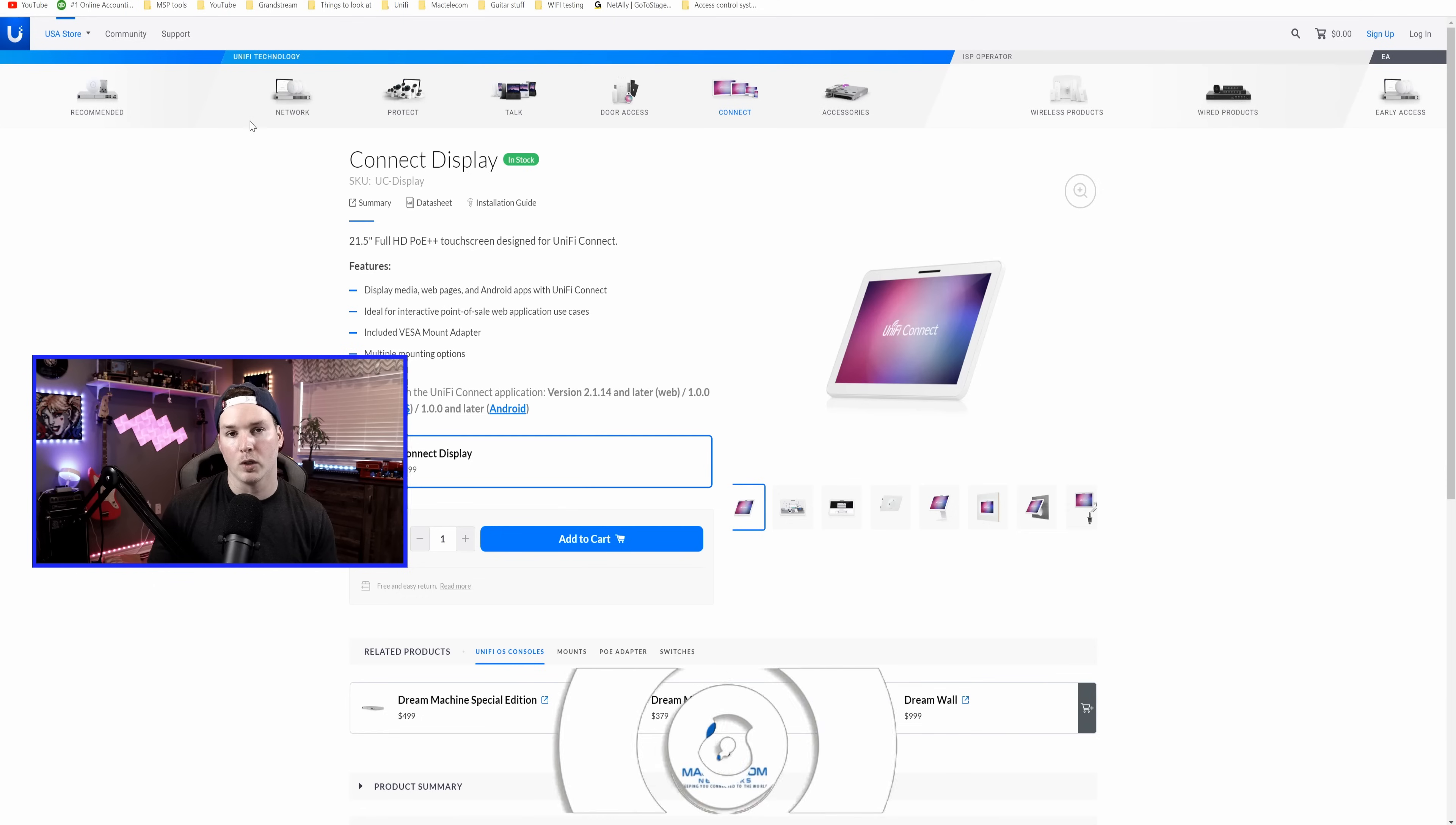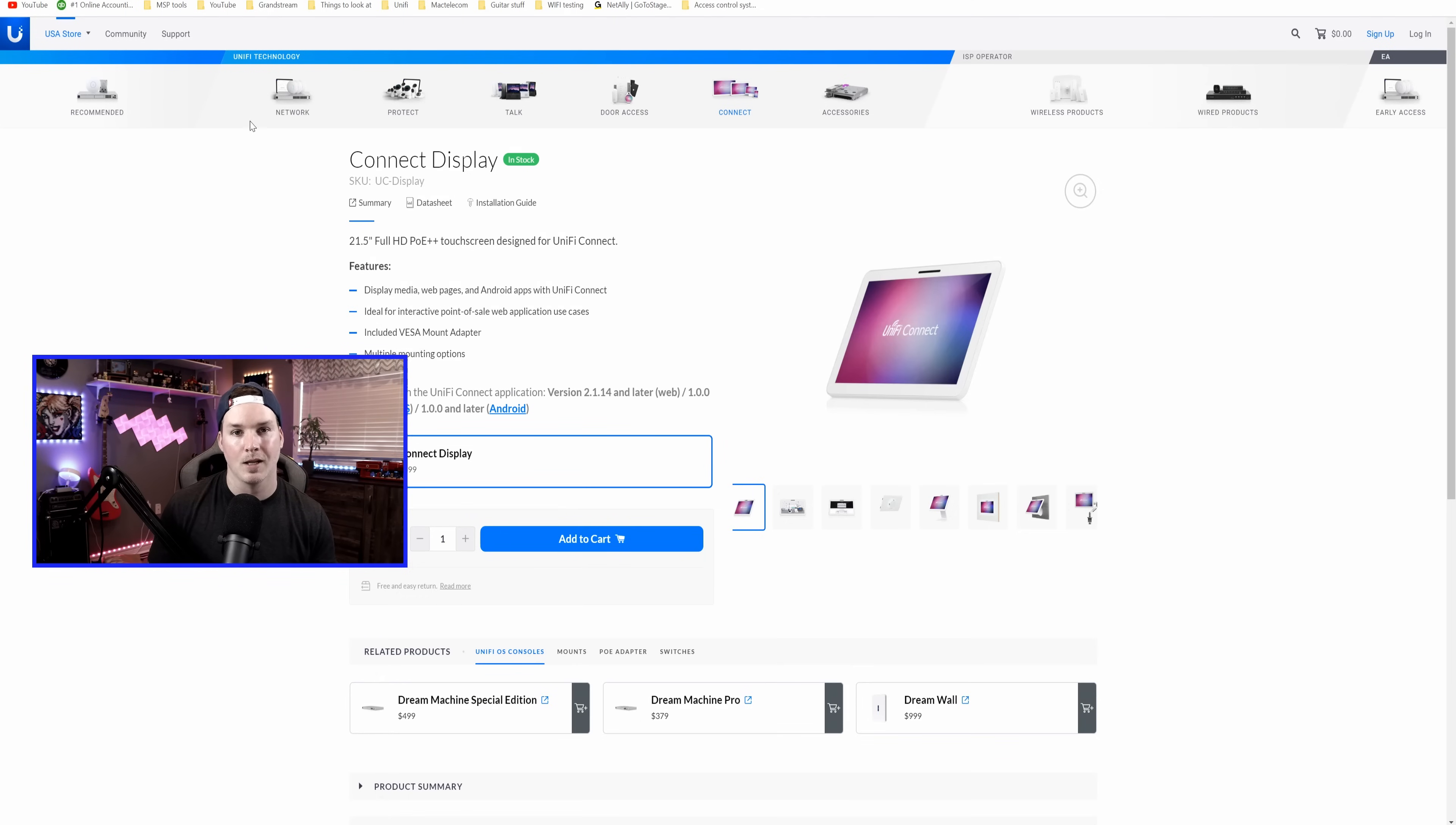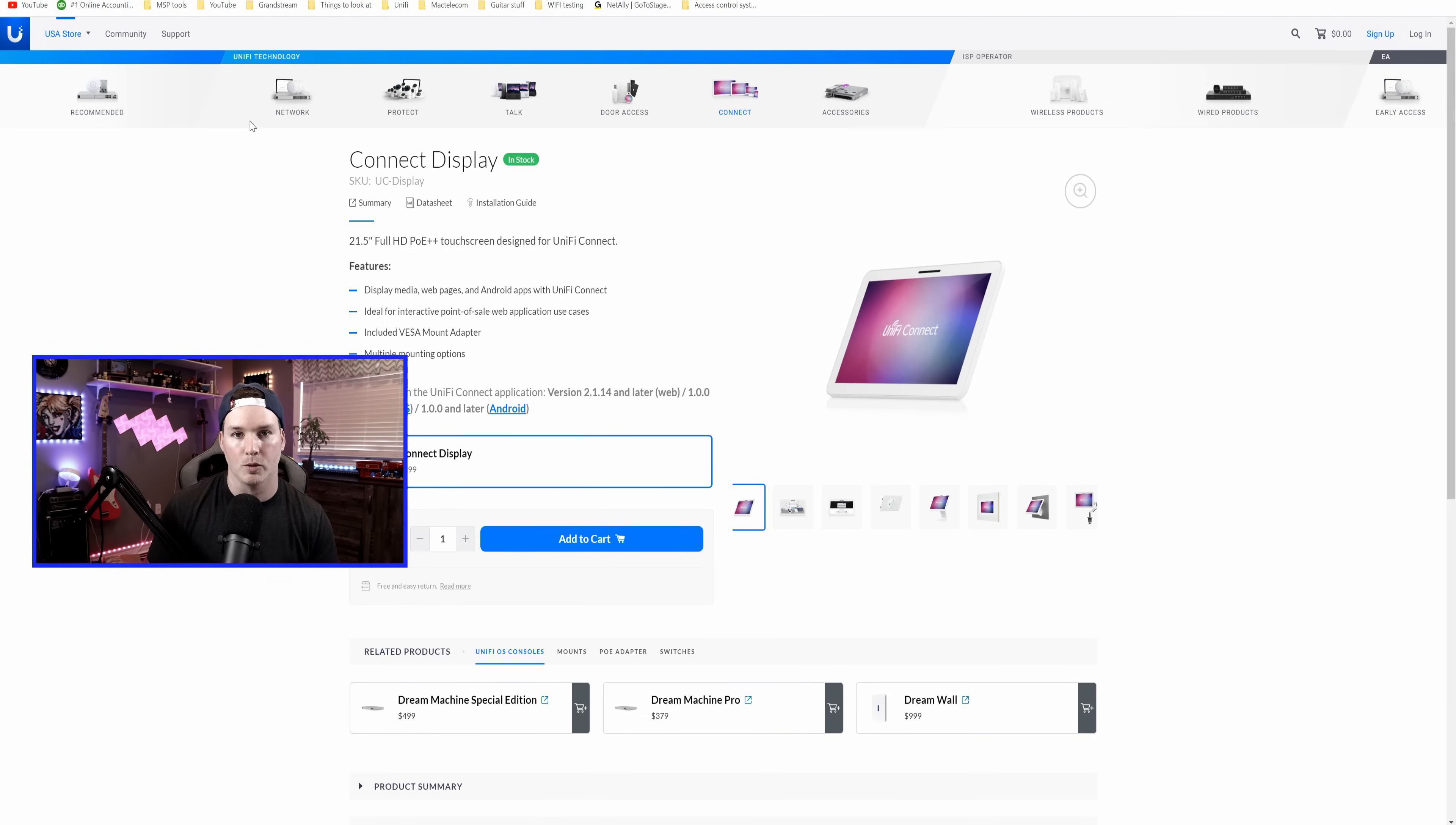If you're new here and would like to support the channel, hit the subscribe button. I'm trying to get to 100,000 subscribers. If you'd like to hire me for network consulting, visit my website at mactelecomnetworks.com and I do have affiliate links in the description below.